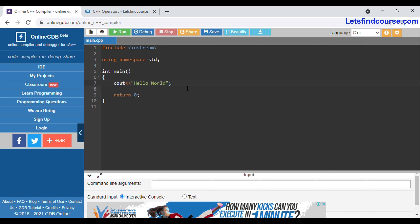Addition arithmetic operator is used to add two values. Subtraction arithmetic operator is used to subtract two values. Multiplication arithmetic operator is used to multiply two values. Division arithmetic operator is used to divide two values, while modulus arithmetic operator gives you the remainder of two values.